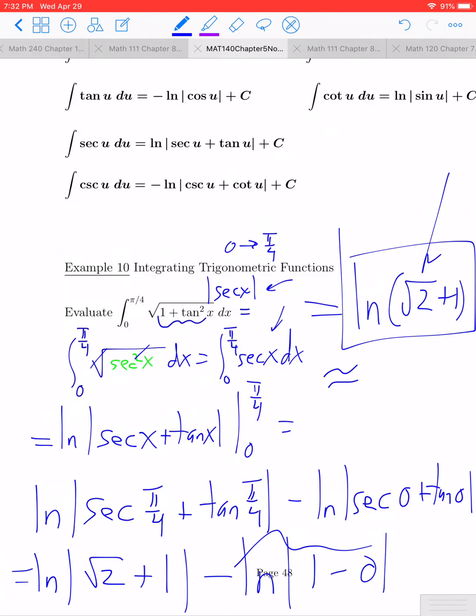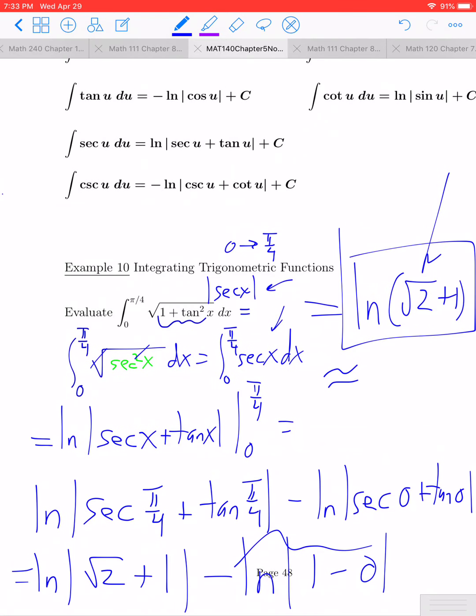If you're curious about an approximate value, ln(√2 + 1) is approximately 0.88.